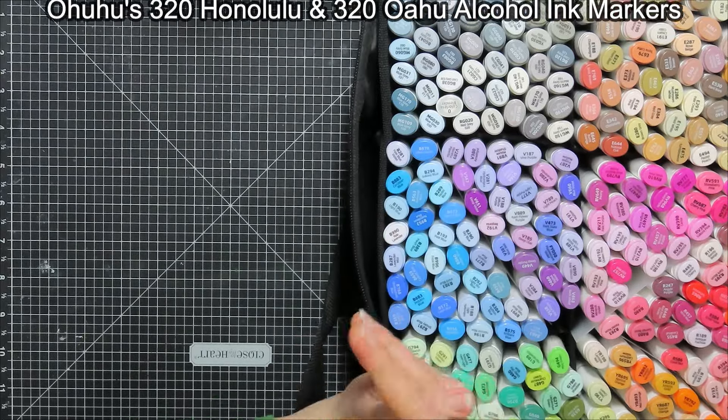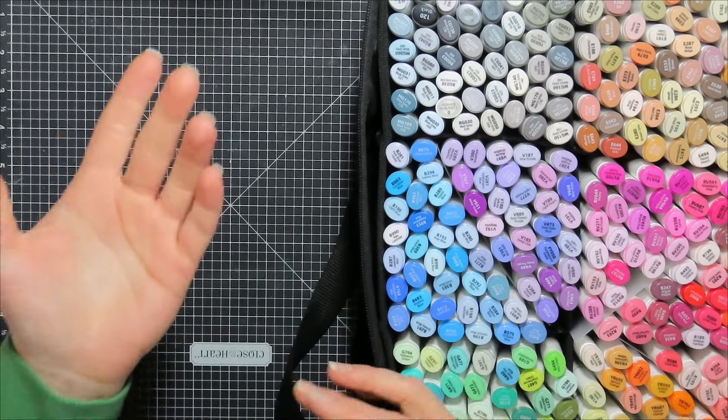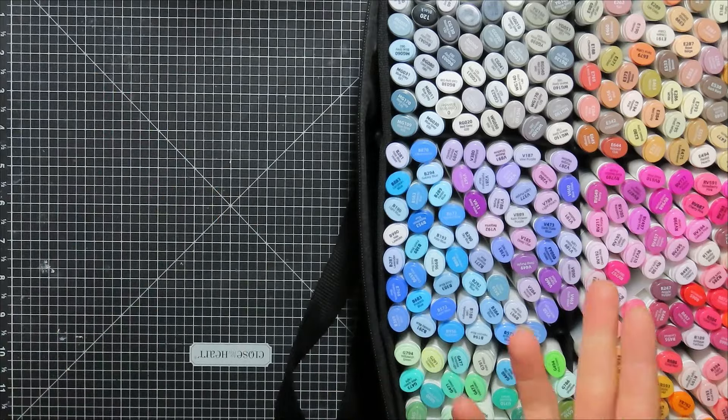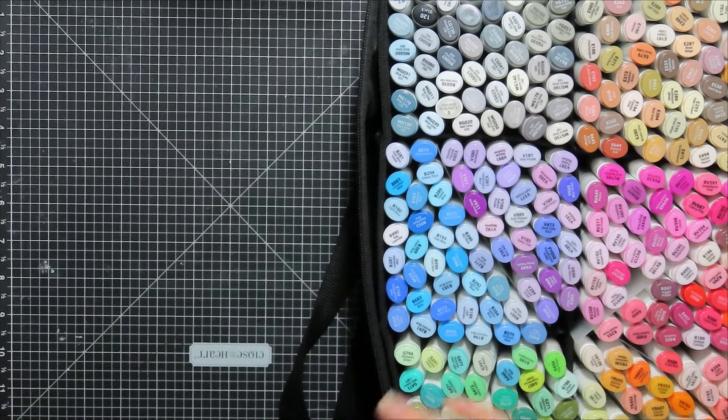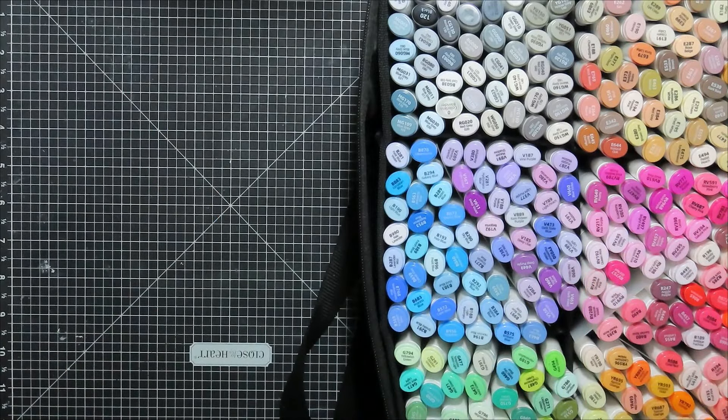Hello, Jamie from Inky and Scrappy, sharing with you today a little comparison and project I've been working on.